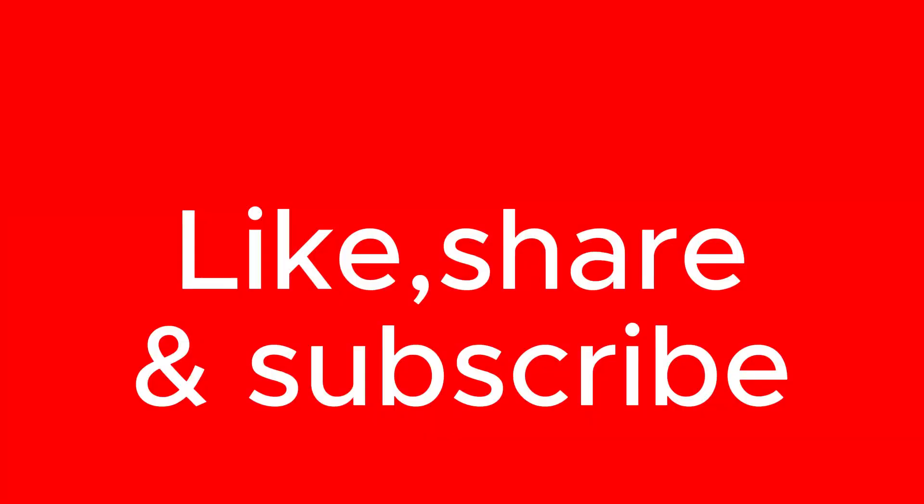This was today's video. Like this video and subscribe this channel for more tips. Thanks for watching.